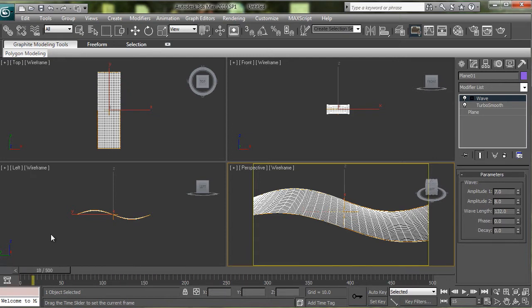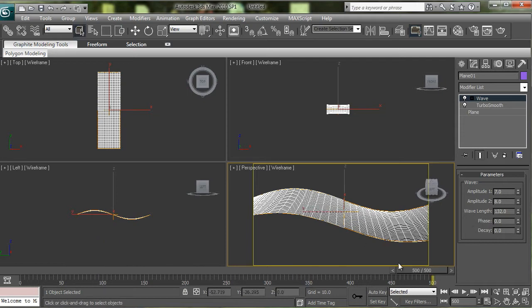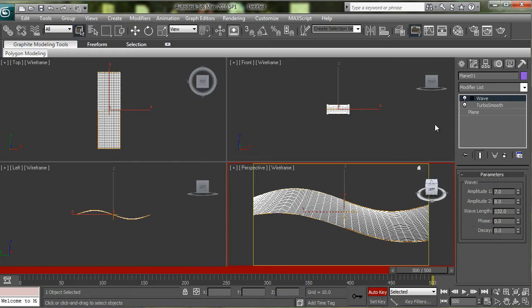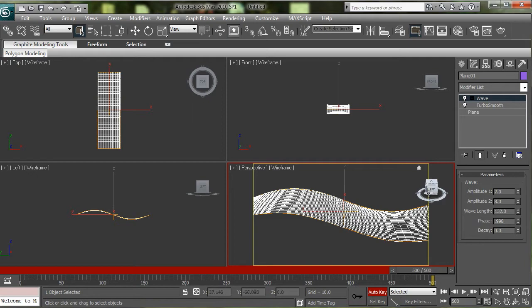Right now we have to keyframe it so it's a perfect loop. So take that time slider and put it to the end and turn on Auto Key.